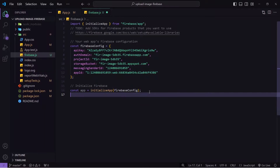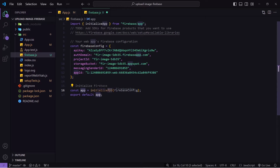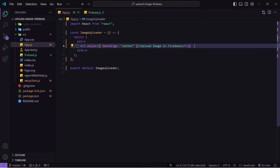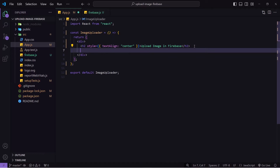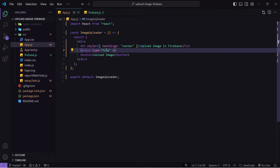Now we can go to the code. The first thing I will do is export the app — I'll write 'export default app'. What we are doing is initializing our Firebase inside the app variable, and from this app variable we can use all the services provided by Firebase throughout our React application. I will save this and go to app.js. Currently in app.js I have only text, so let's create an input and a button to upload the image.